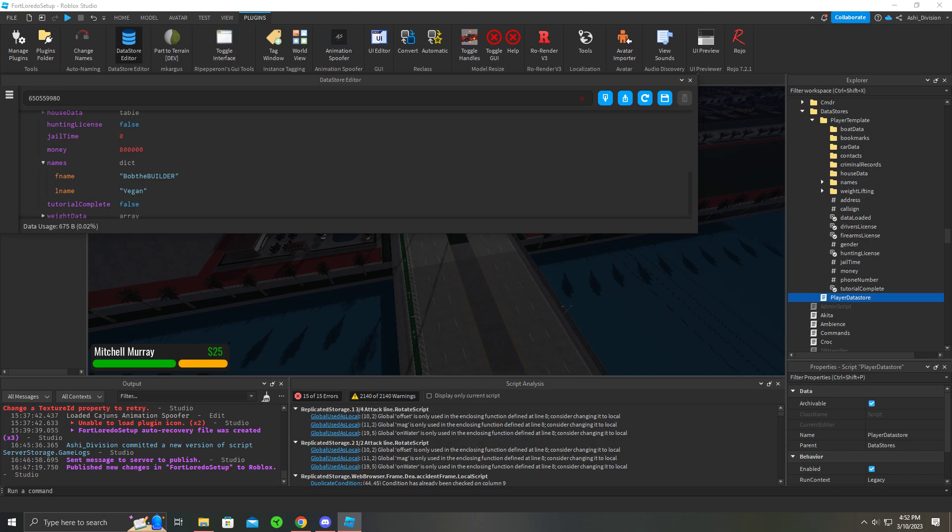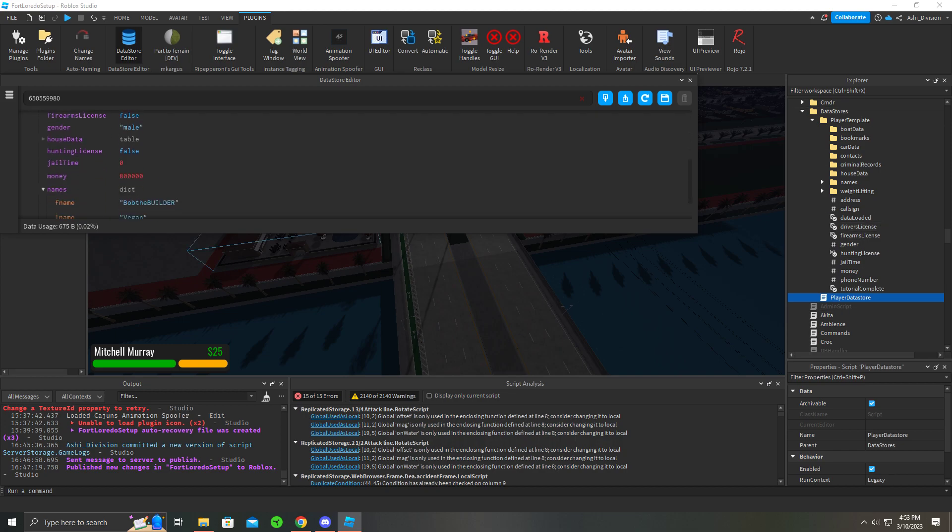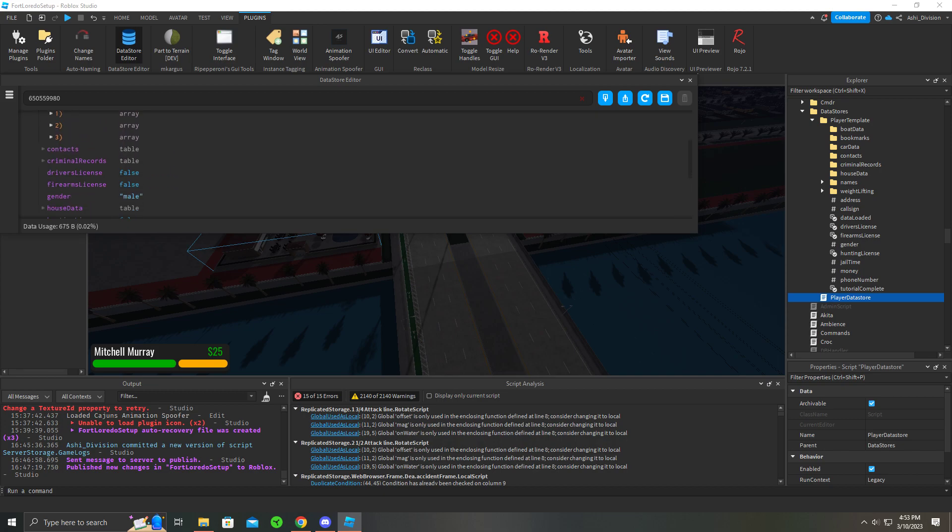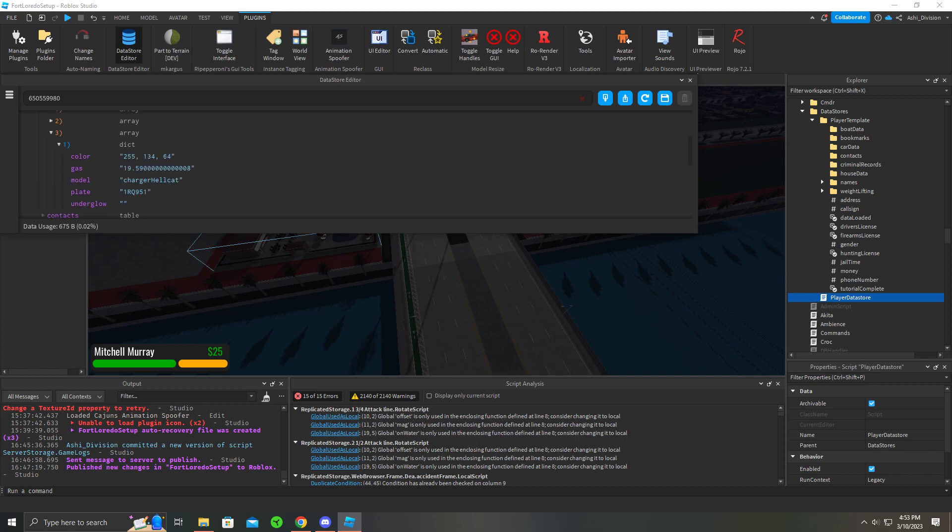Job, times zero. But call sign, just leave those. Your address is basically in the game. Card data, I believe it'll show all the cards that you own. You can actually open them up and there's another dictionary and it'll show you the color, the gas, the model, the plate. And undergo, I don't have it because I didn't buy it, so it's gonna be empty.